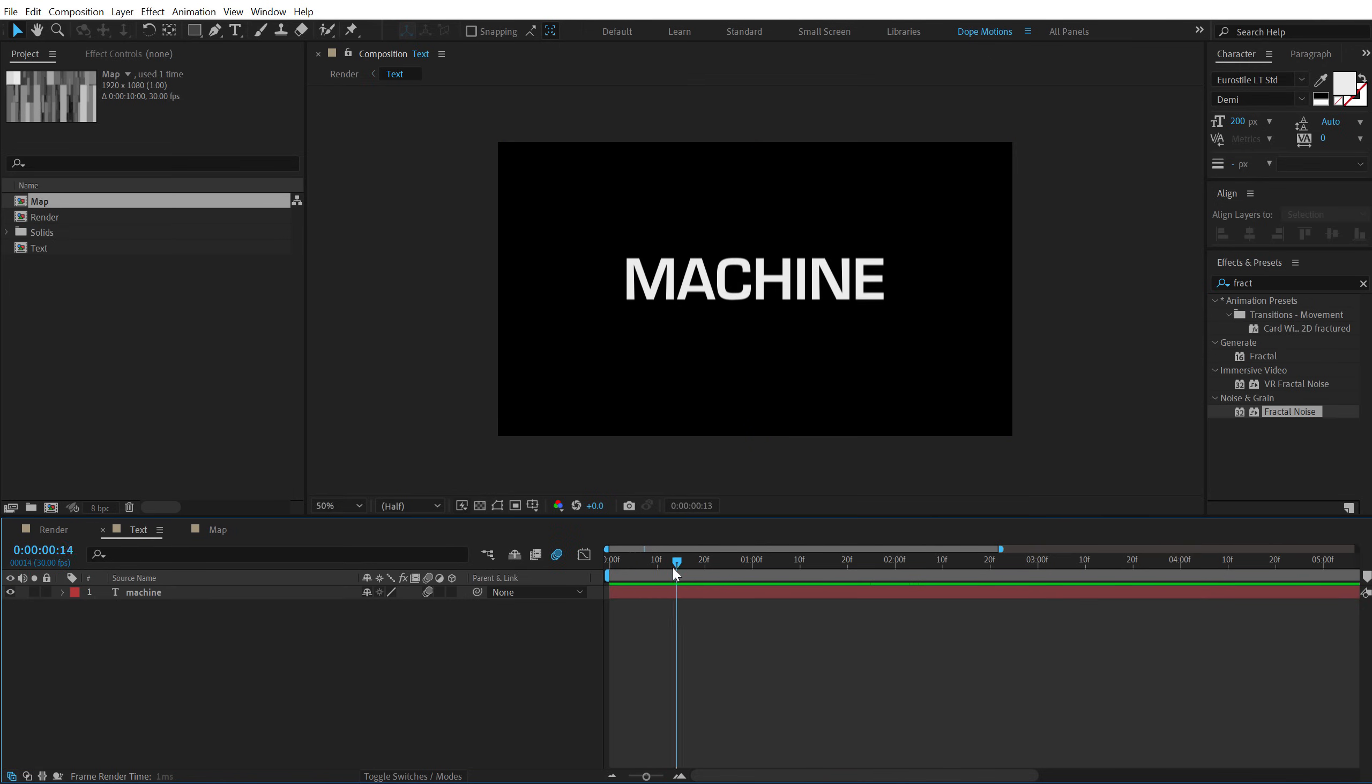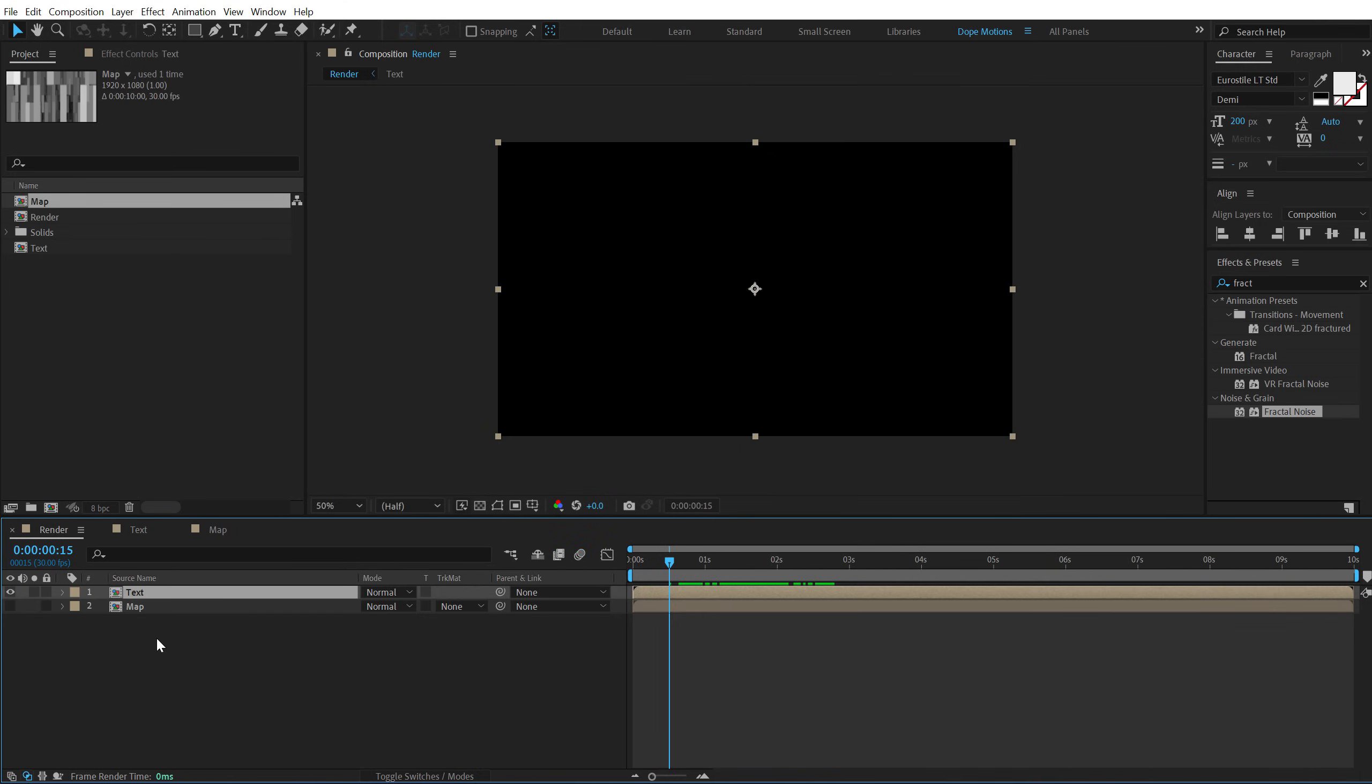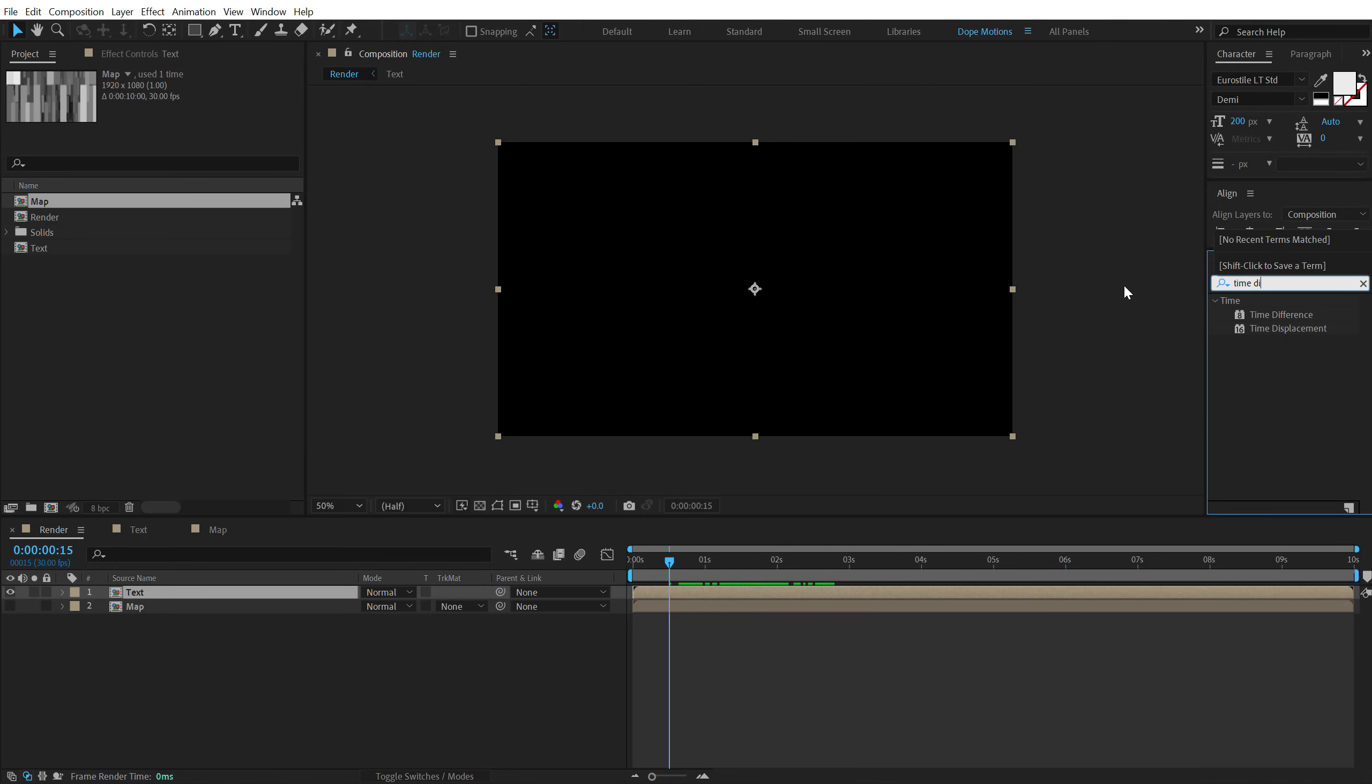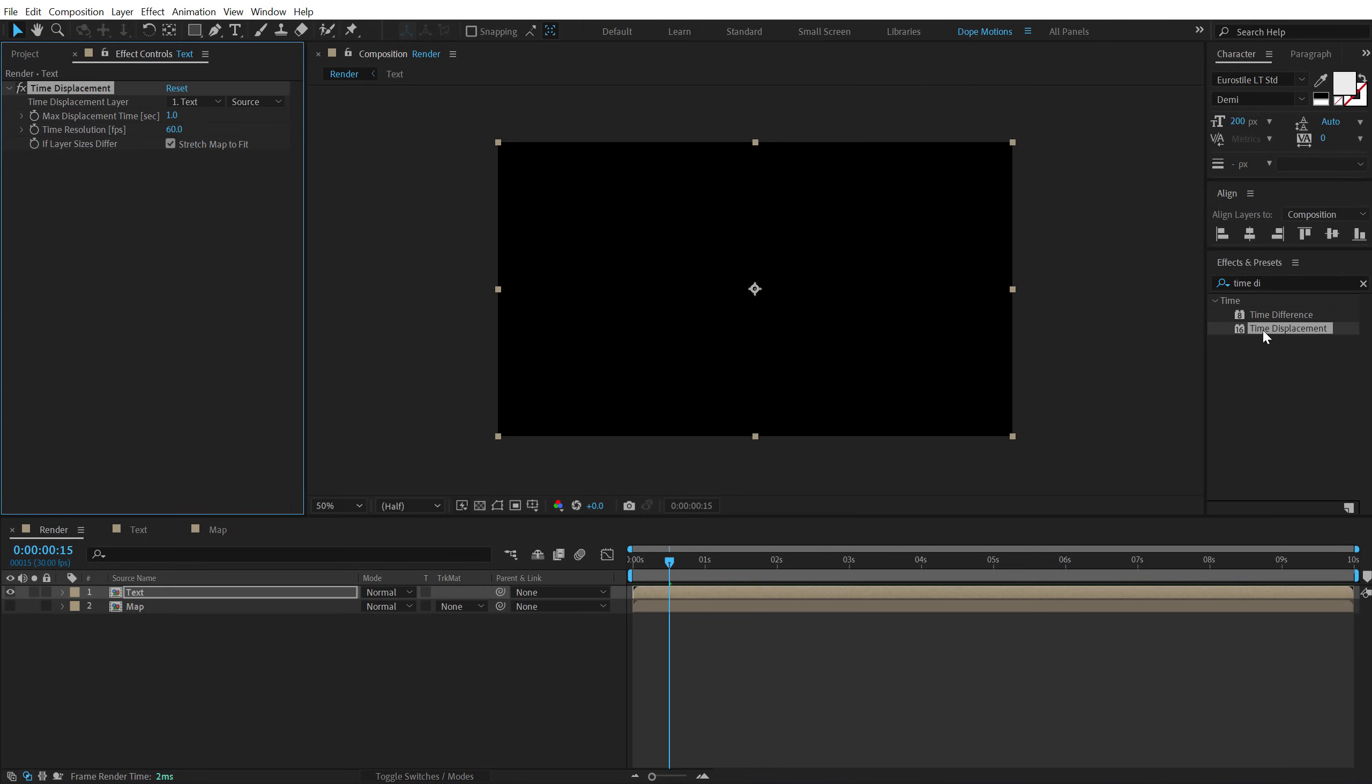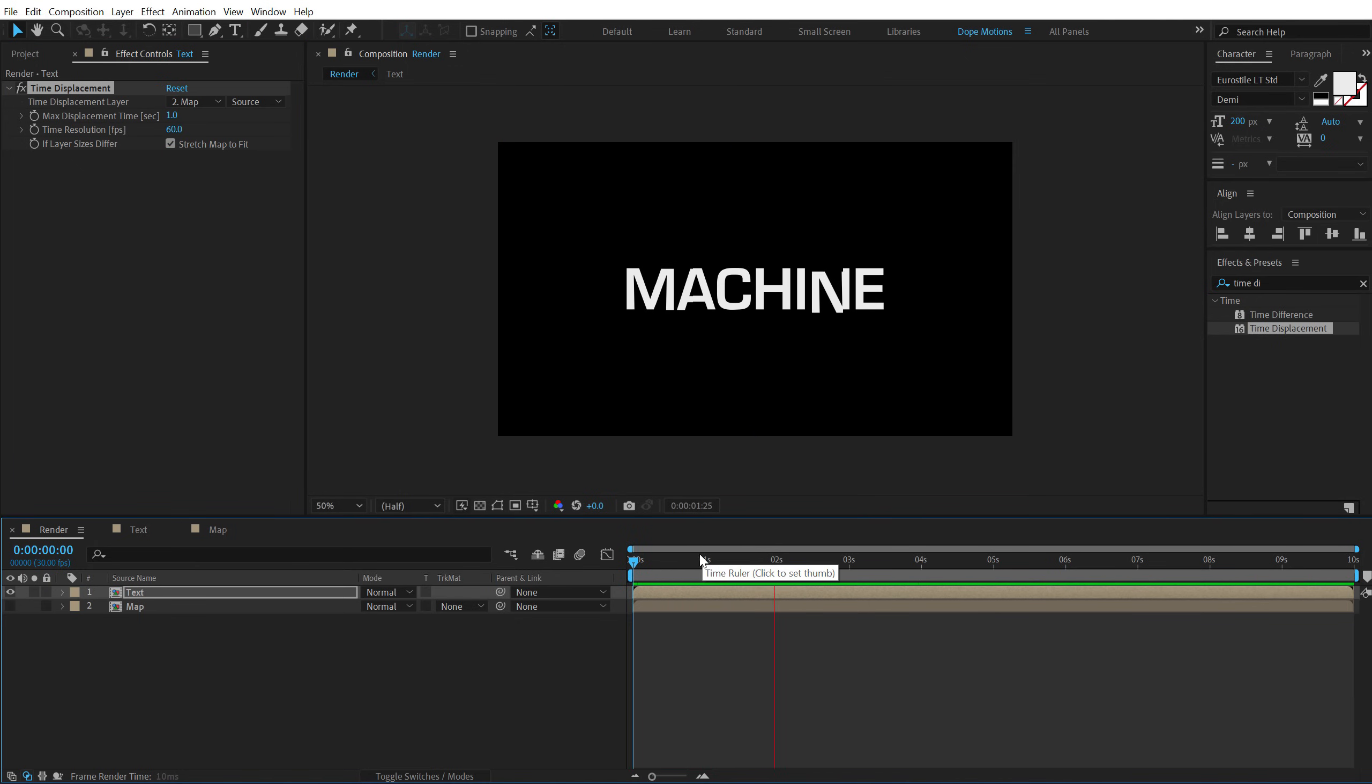Now what we need to do is go into the text composition again. Go to 10 frames or maybe 15 frames and move this layer a few frames forward like that. Then go into the render comp, select the text composition, go into effects and presets and search for time displacement. Double click to apply that and select the map layer.